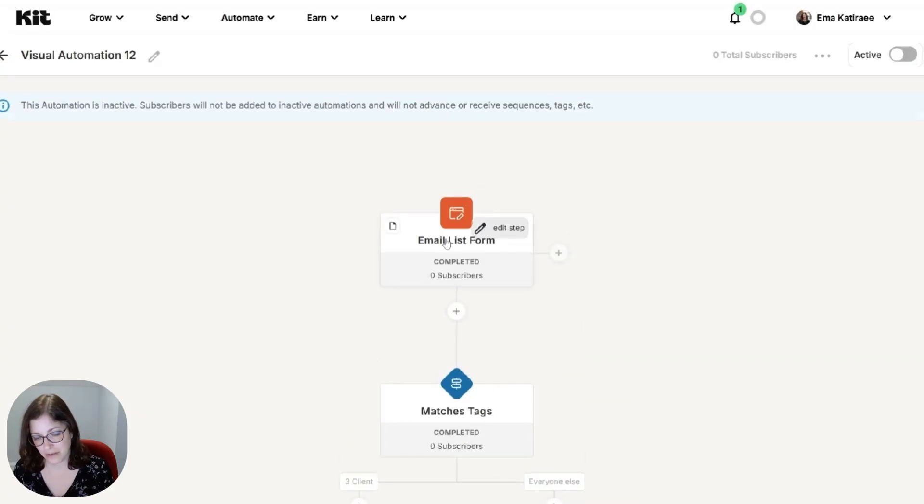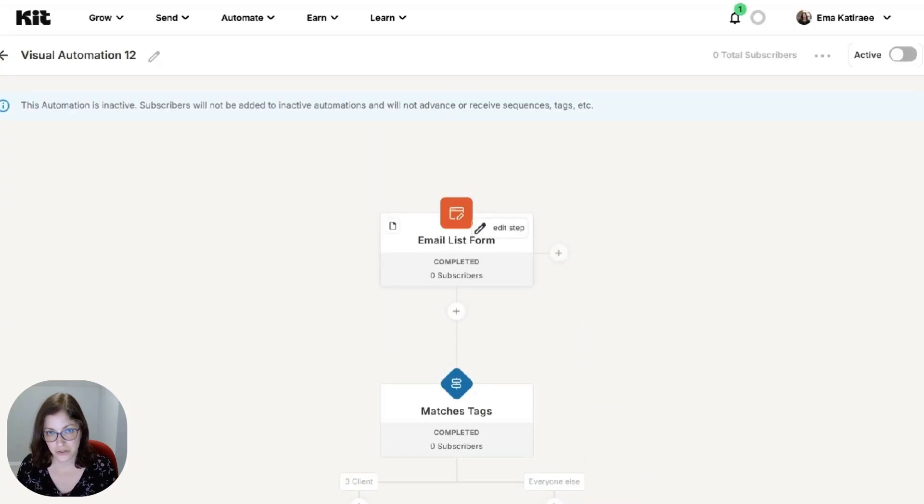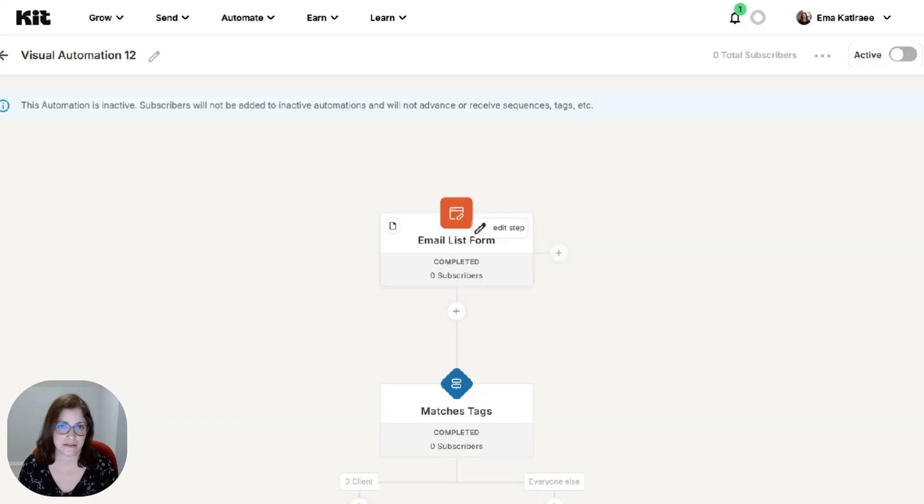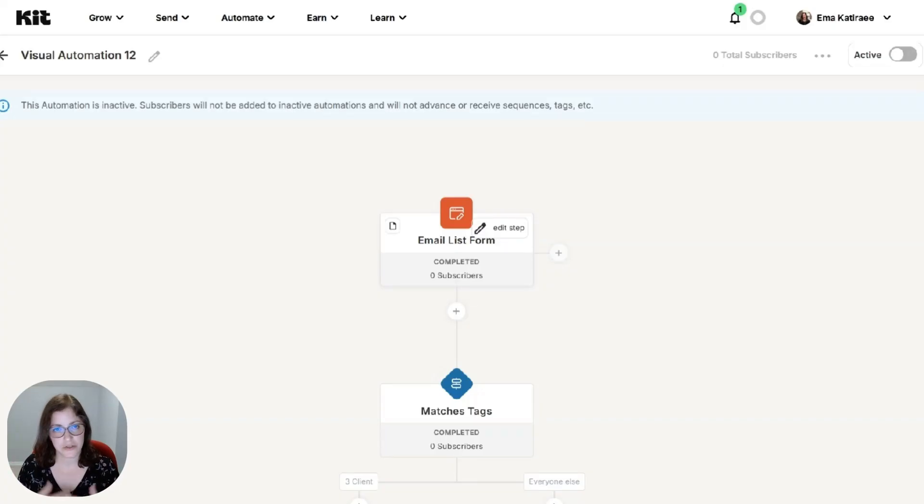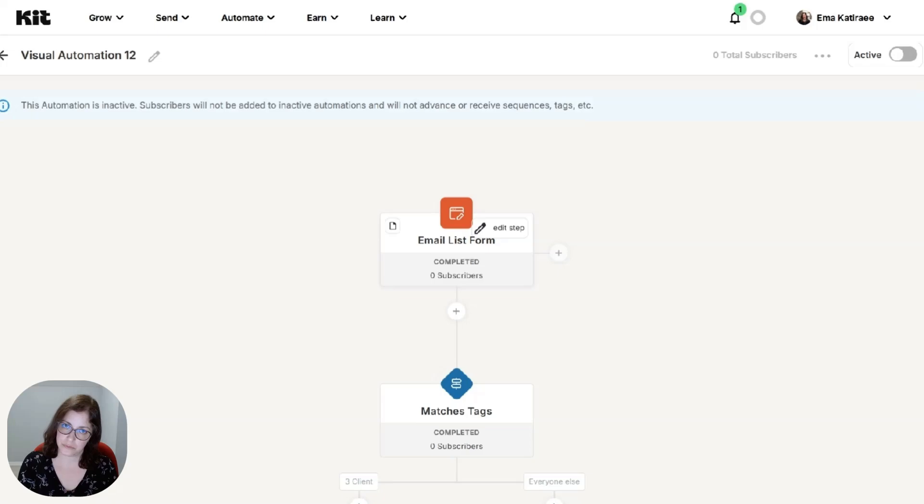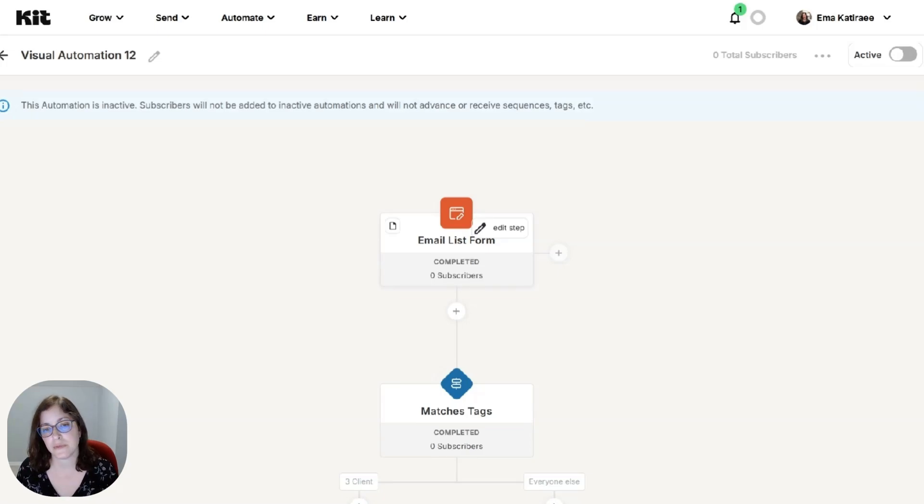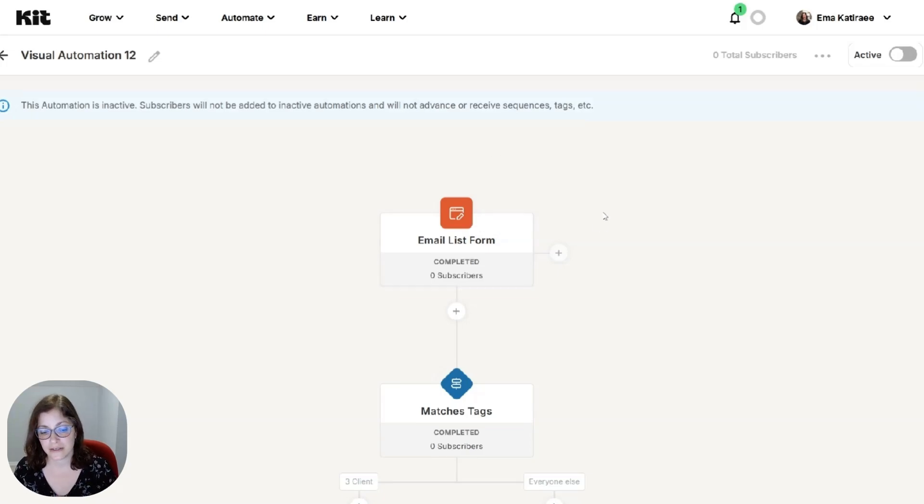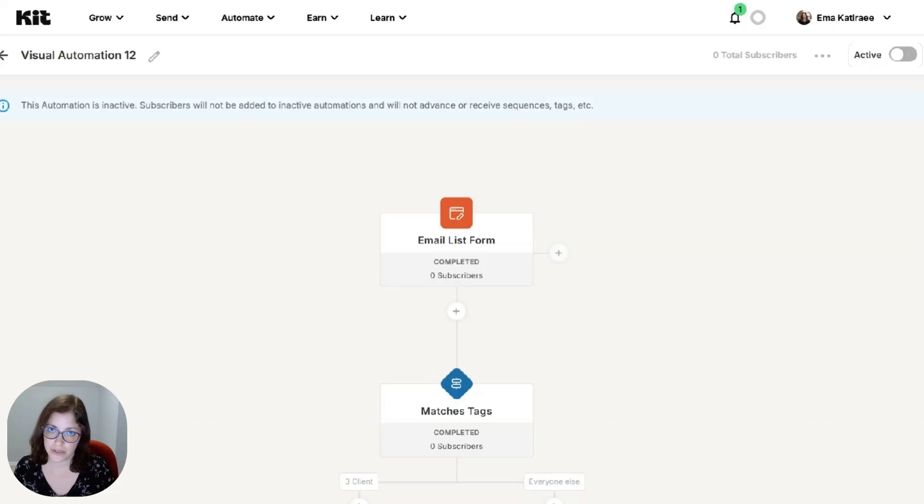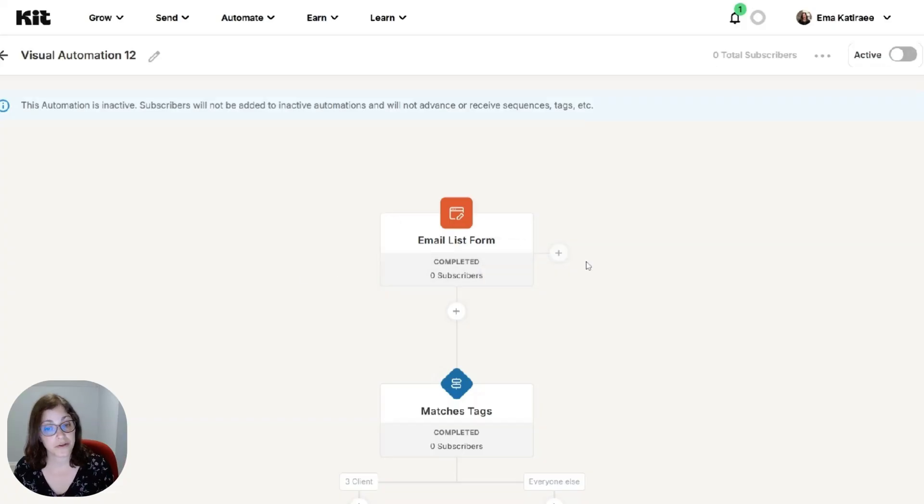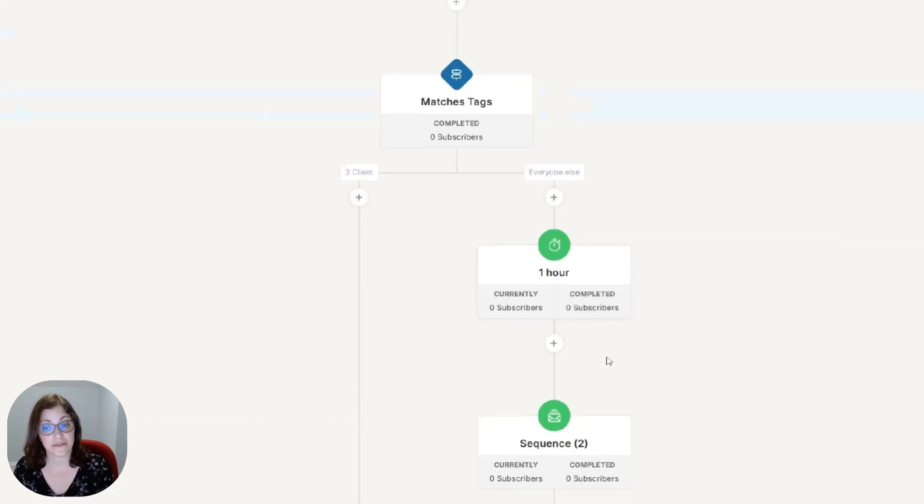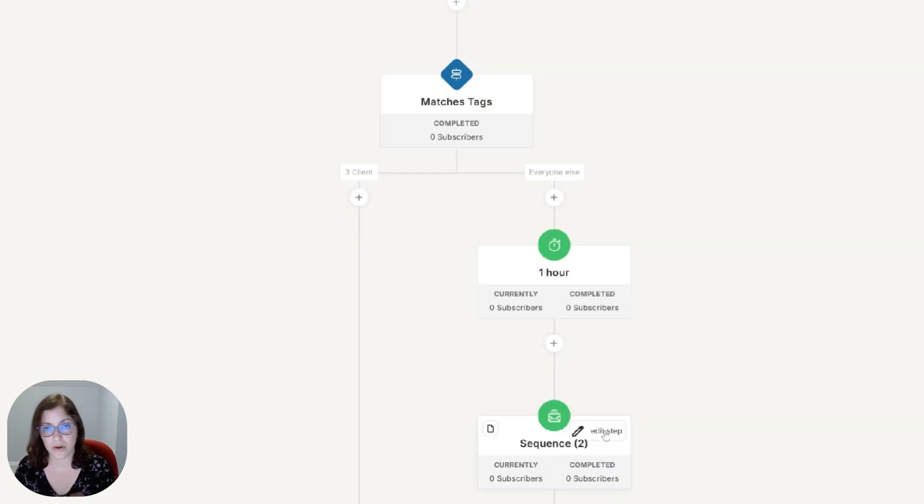It just delivers things instantly. You don't have to do anything. It's just happening behind the scenes. When someone signs up, they get added to an email sequence. And like I said, if you look at my other video, you can deliver the freebie using the incentive email in the form, or you technically could add the freebie to the sequence, whatever works best for you.